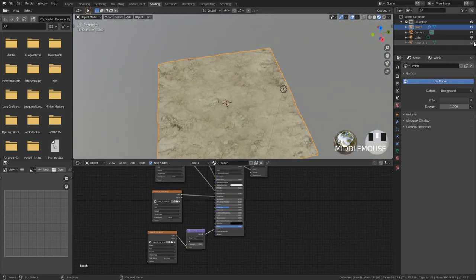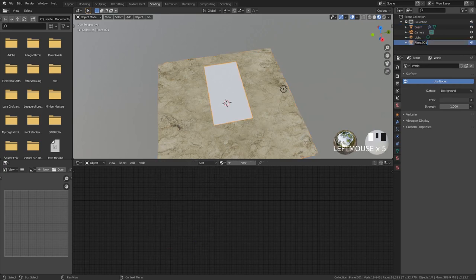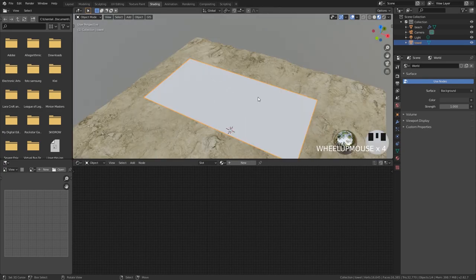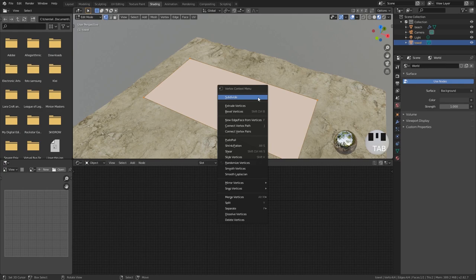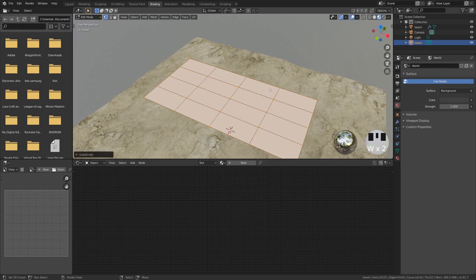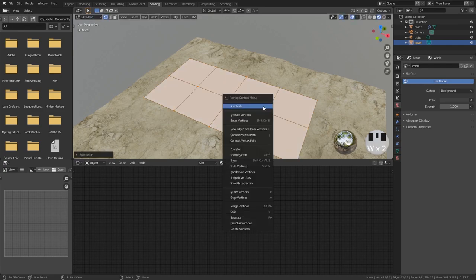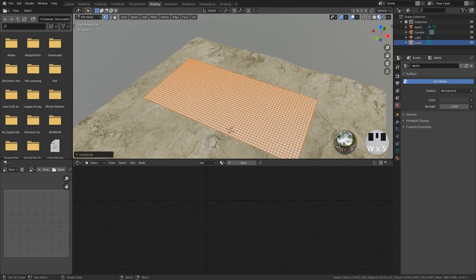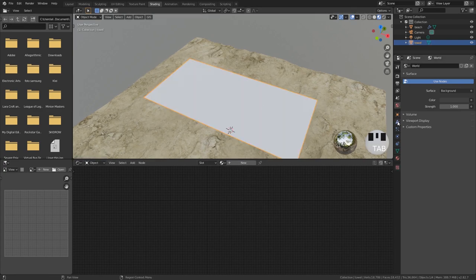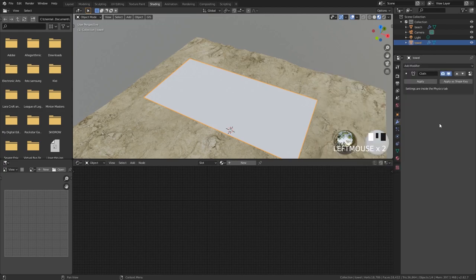Now we can start to simulate our towel. Rename this beach towel or just towel. We want to give this a cloth simulation. The only problem is when we subdivide to create a more realistic cloth simulation, we get some rectangular faces - this is not what we want. We want a very nice and even geometry all over to make sure our details will also be nice and even. Create one edge loop in the middle and then create subdivisions. Now go into modifiers and add a cloth simulation.